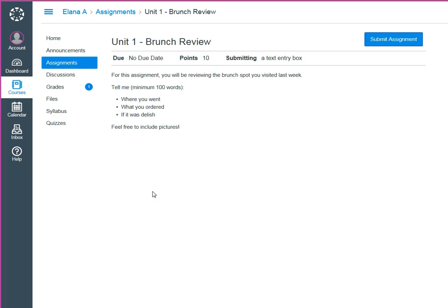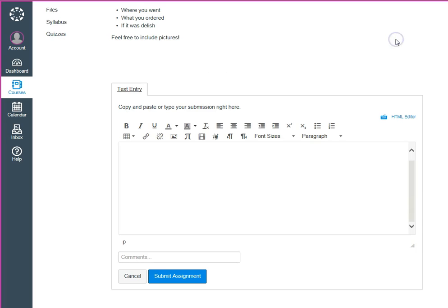Now for some reason the way the students would get that box to appear is to click on the button that says submit assignment. I don't know about you but if I were a student that is the last thing I would think to click on.